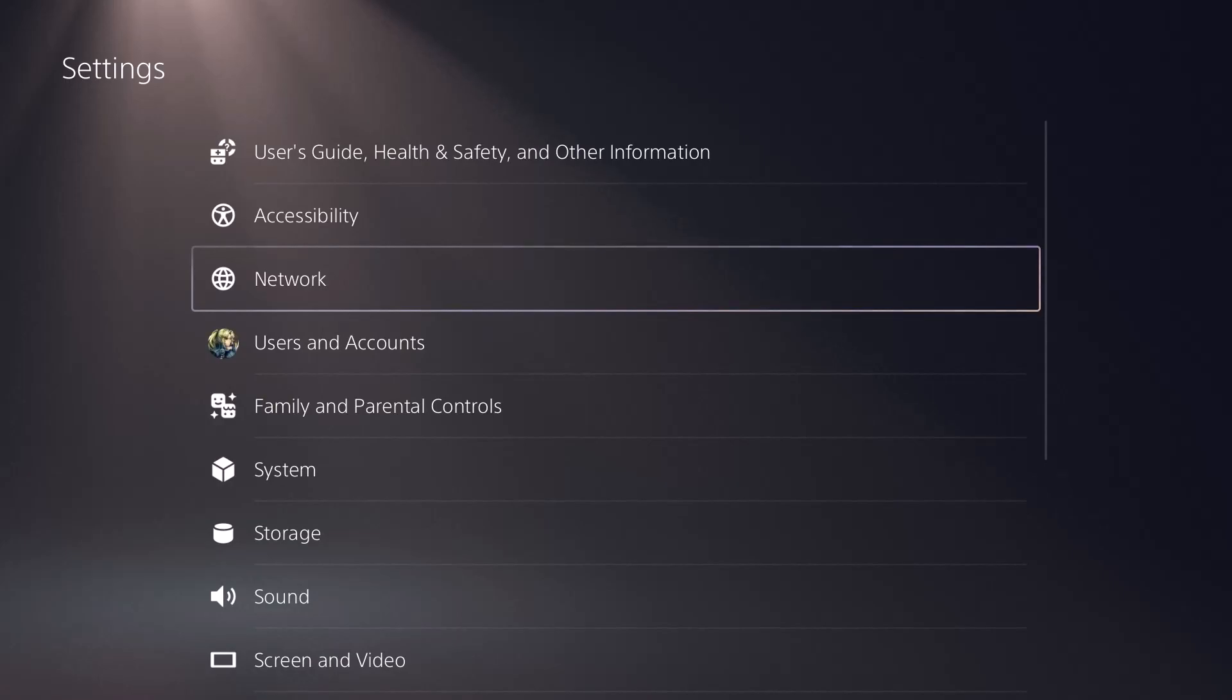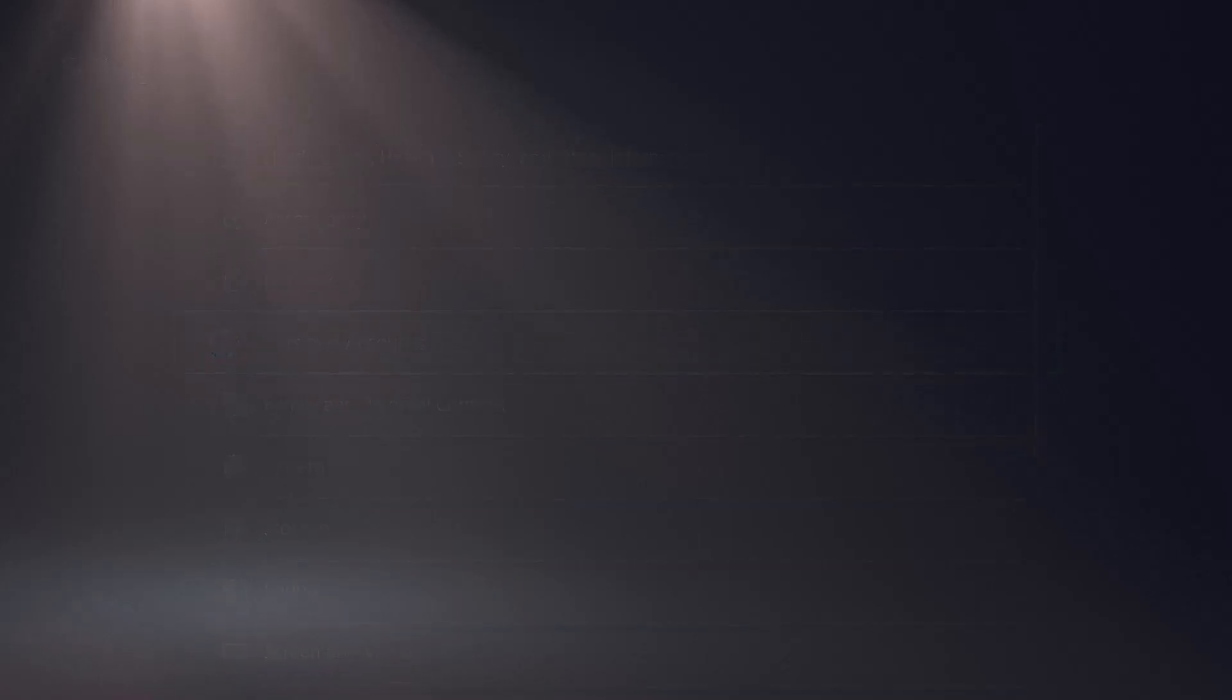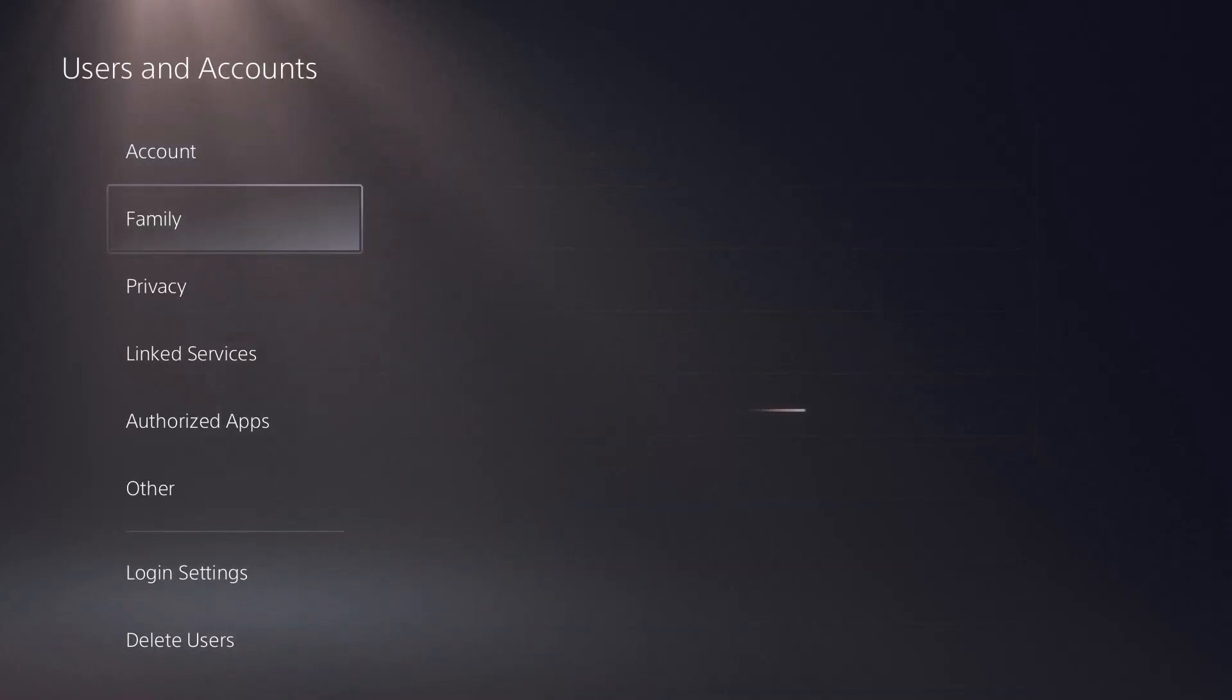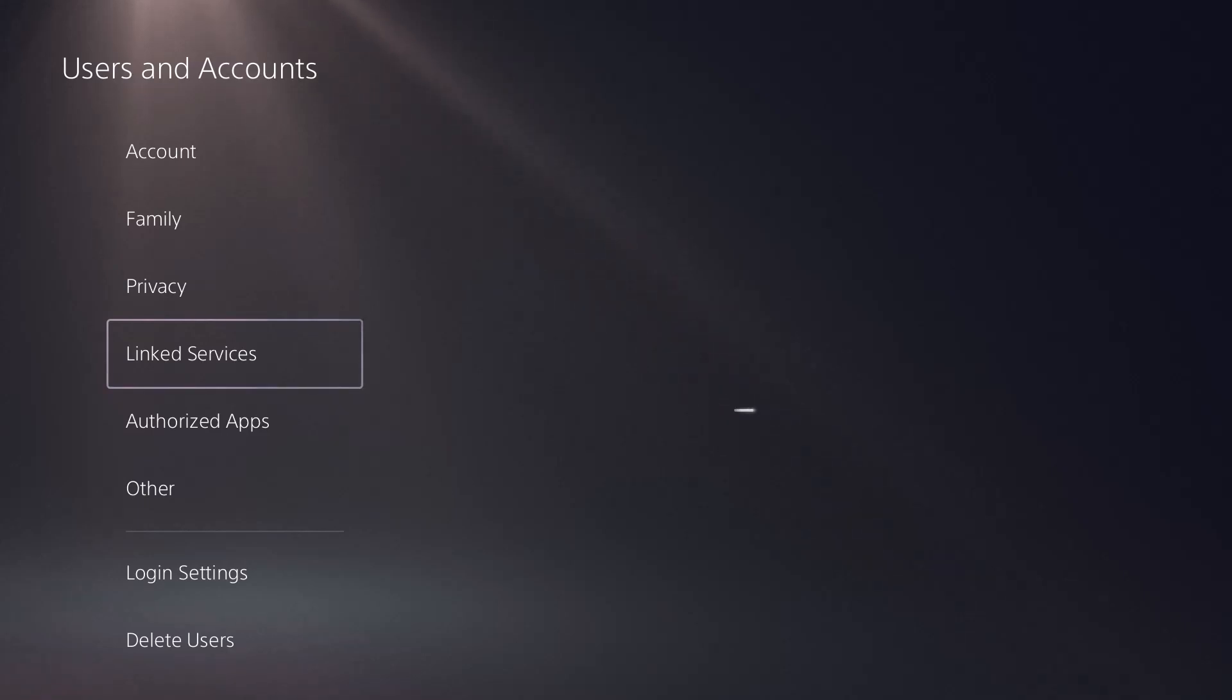So what you want to do is go into settings, hover over to users and accounts, and hover over to where it says linked services.